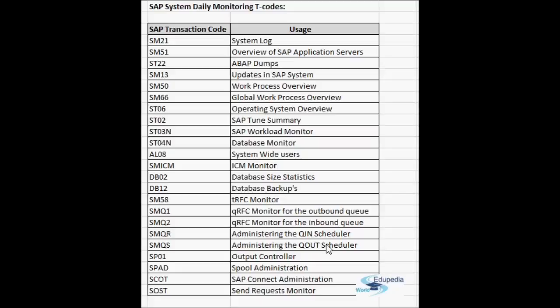For SAP printing, we use SP01 and SPAD. SP01 lets you check spools — you can filter by time period, user, or output device to get the list of all processed spools. There are two types of requests: the spool request and the output request. The spool request is initially created; the output request is the formatted request ready for a particular output device. One spool request can have many output requests — all this overview is seen in SP01.